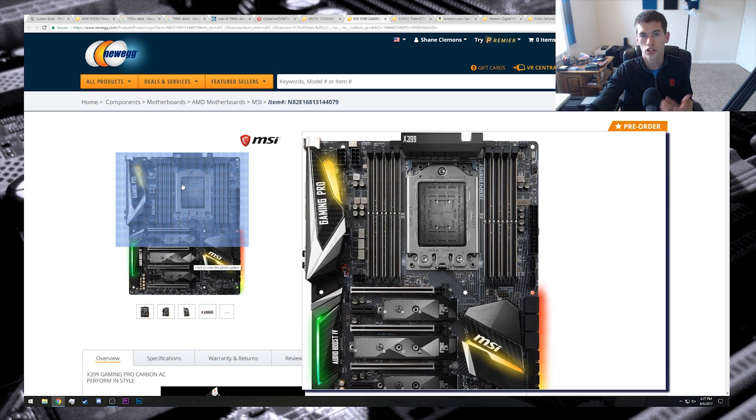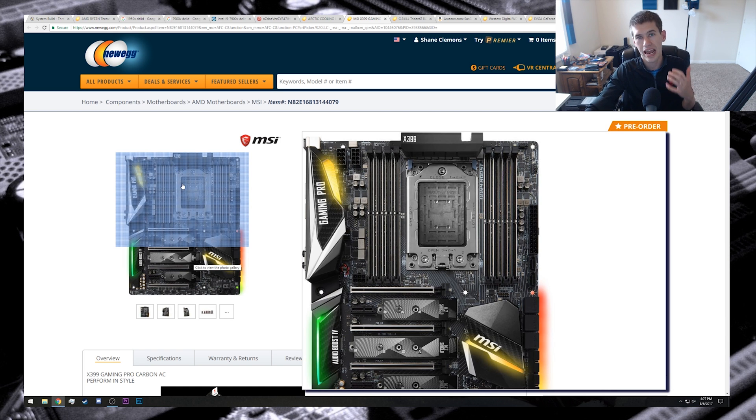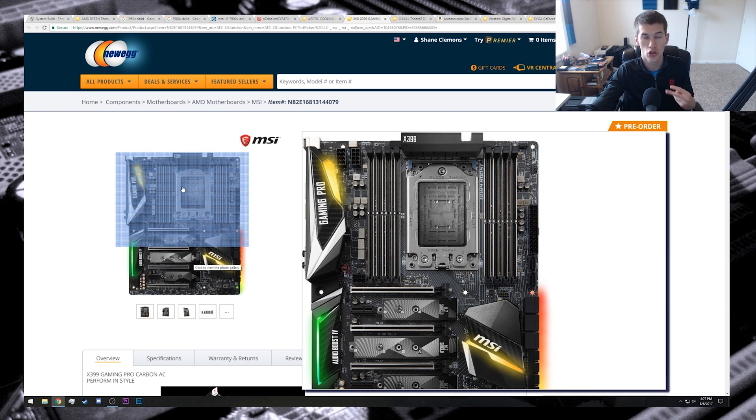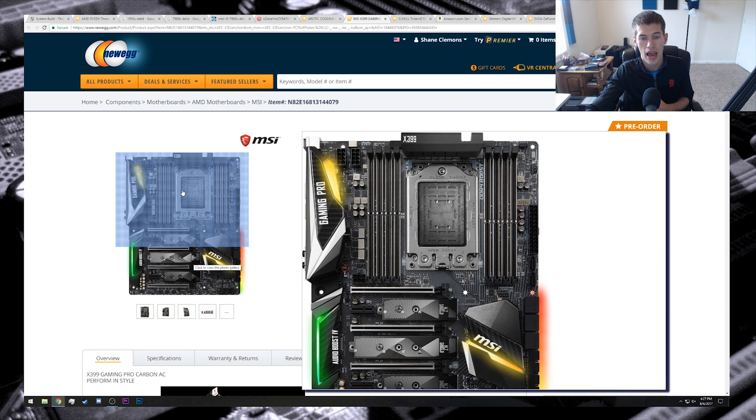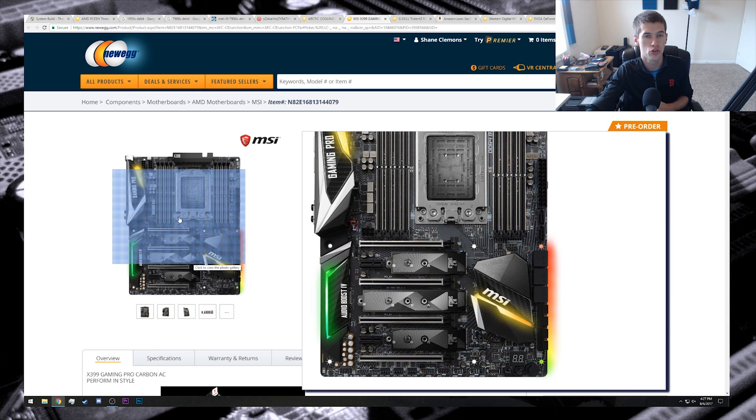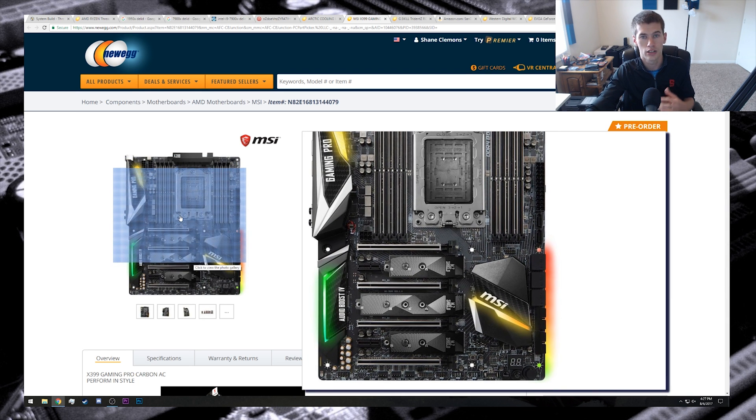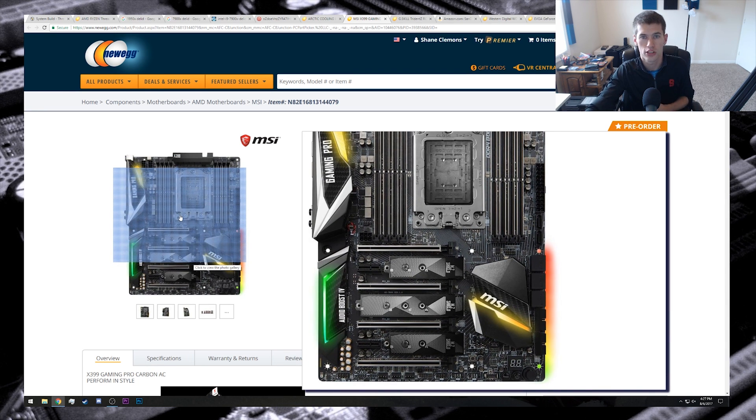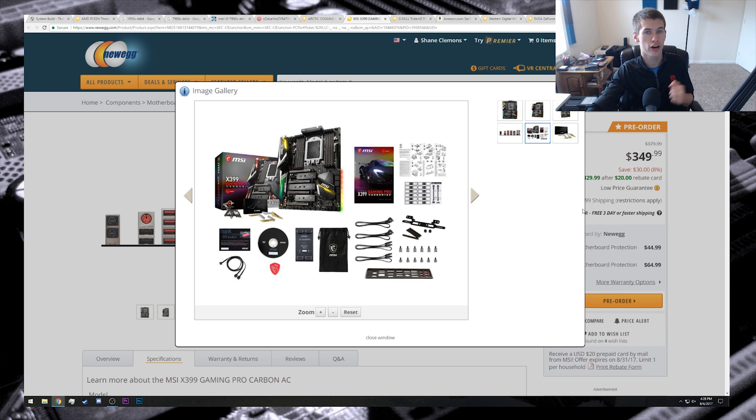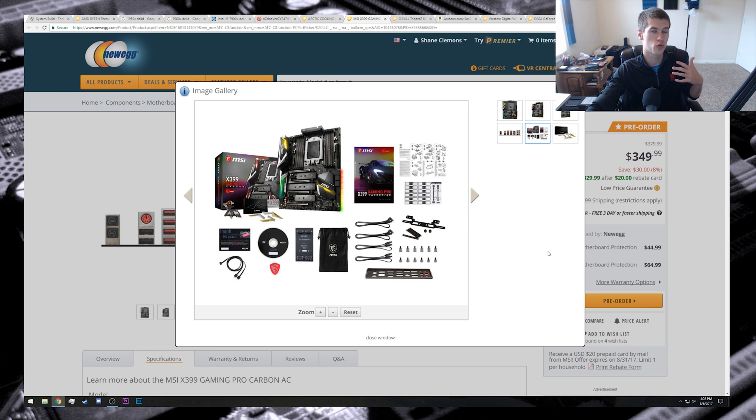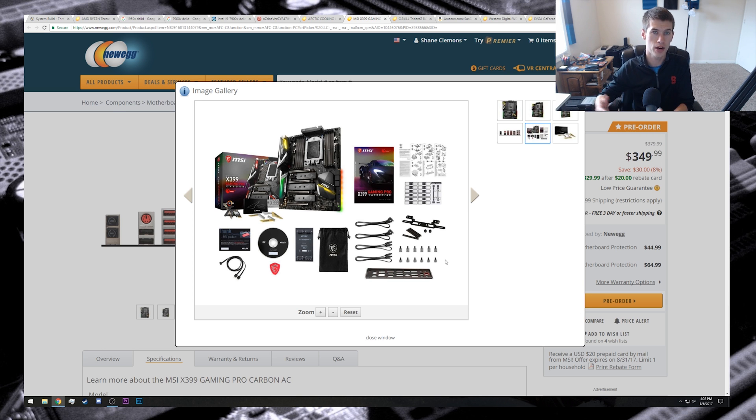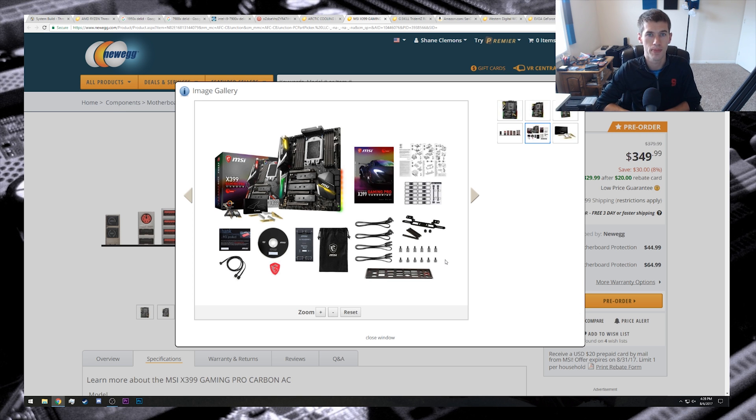Some notable features of this MSI board include eight DIMM slots for RAM, that's to be expected with quad-channel RAM, but we also have what looks like two 8-pin EPS connectors, as well as three M.2 slots on the front side of the motherboard. It's also worth pointing out that there is a Wi-Fi card included with this motherboard, which while not really a huge cost-saving measure for somebody buying this motherboard, is a nice inclusion from MSI.